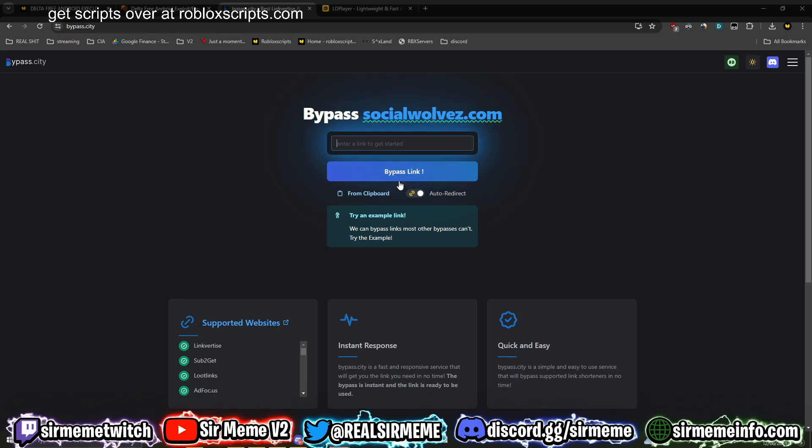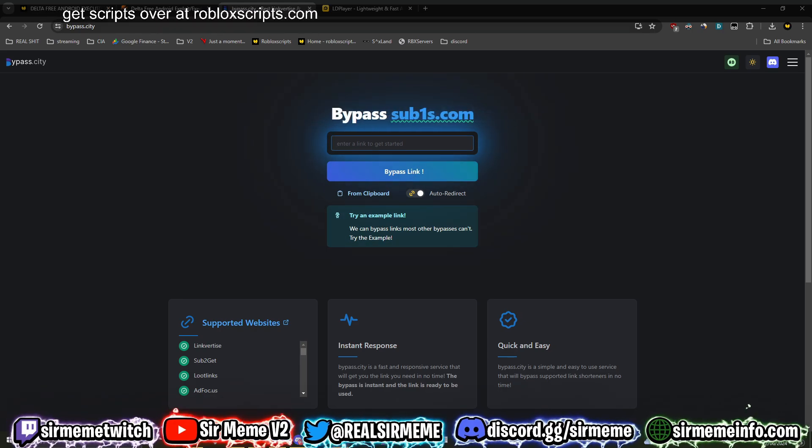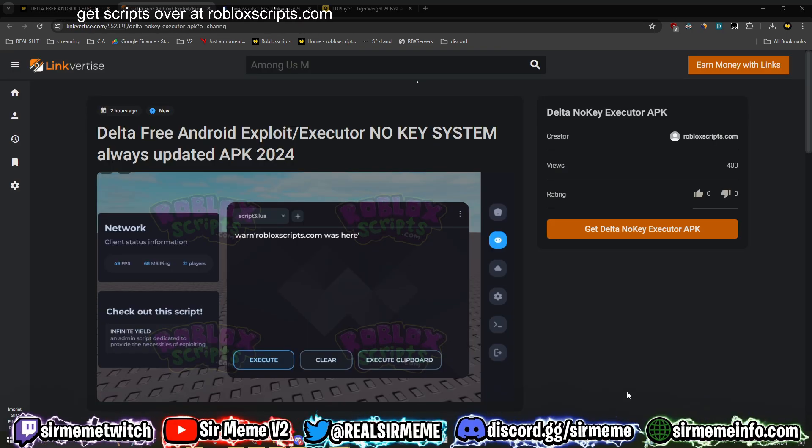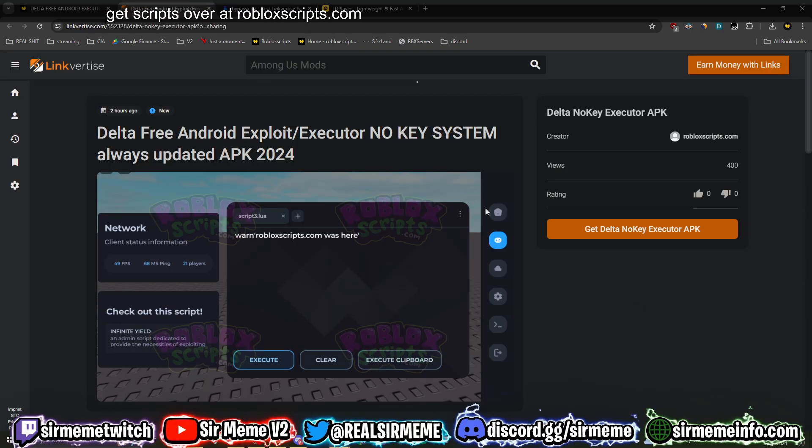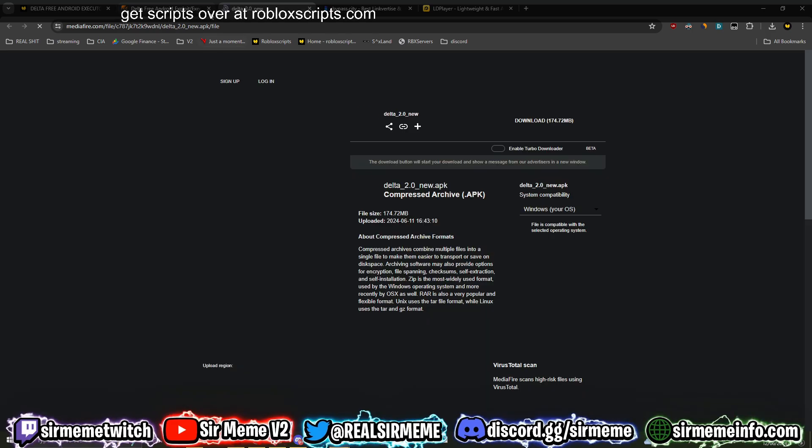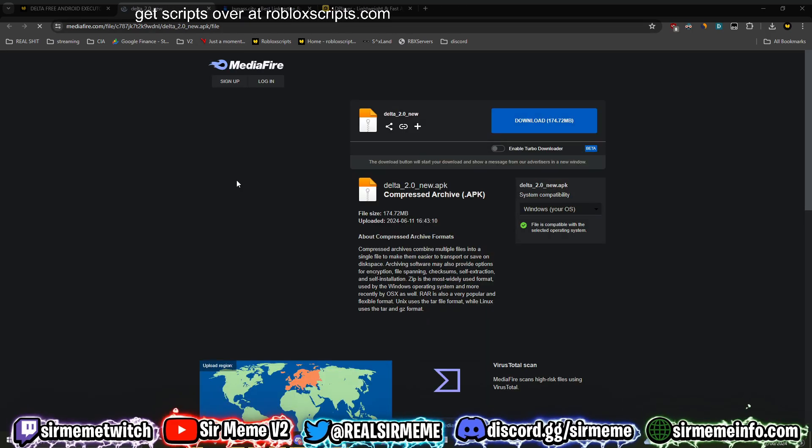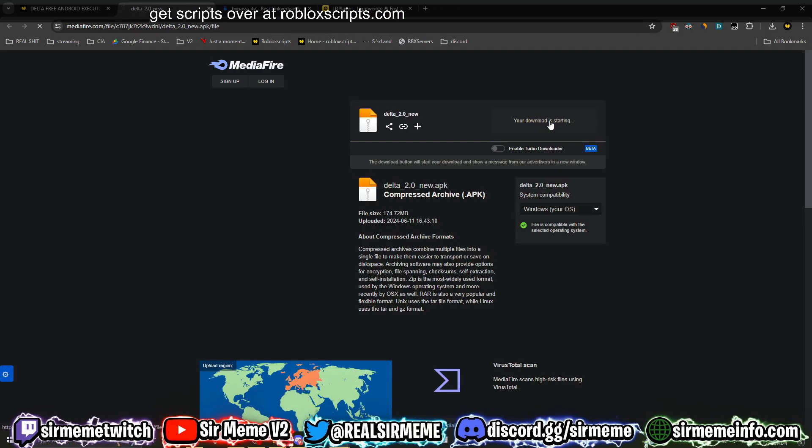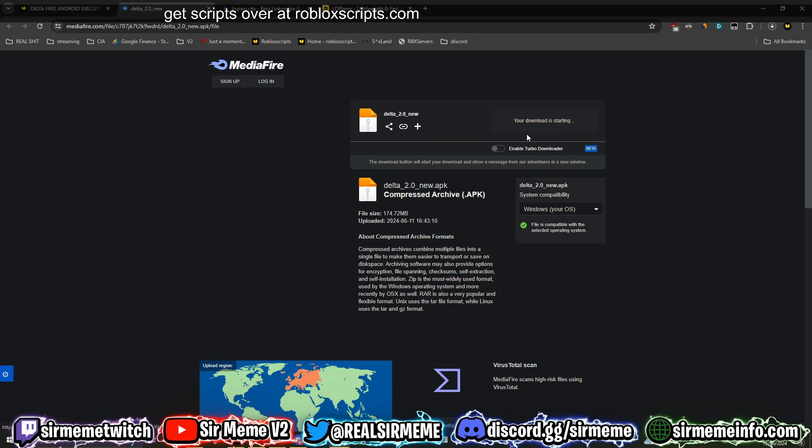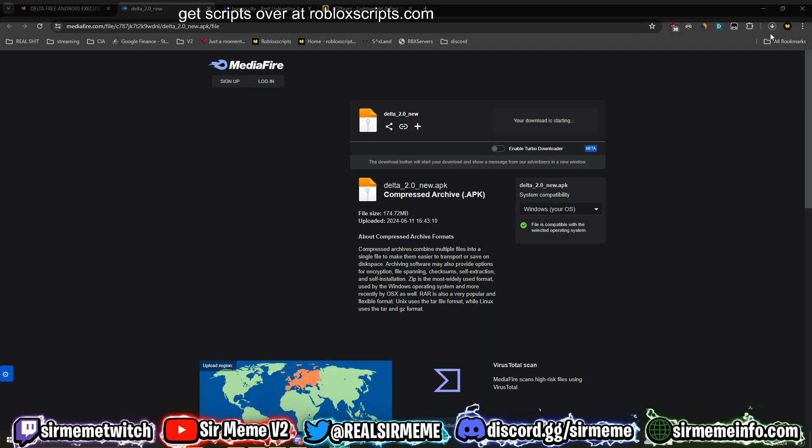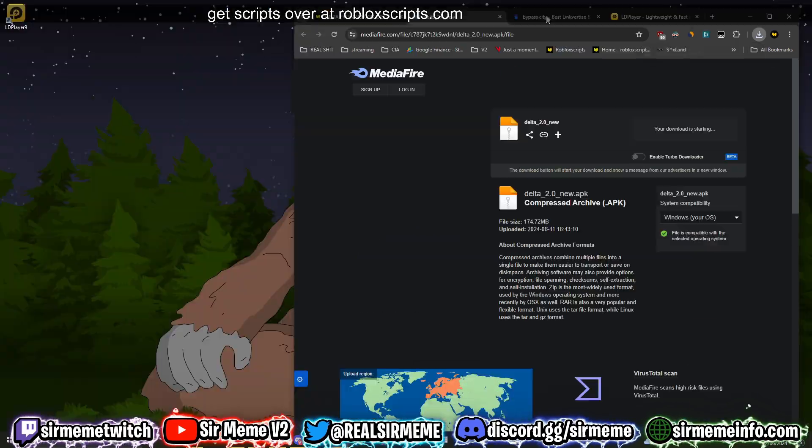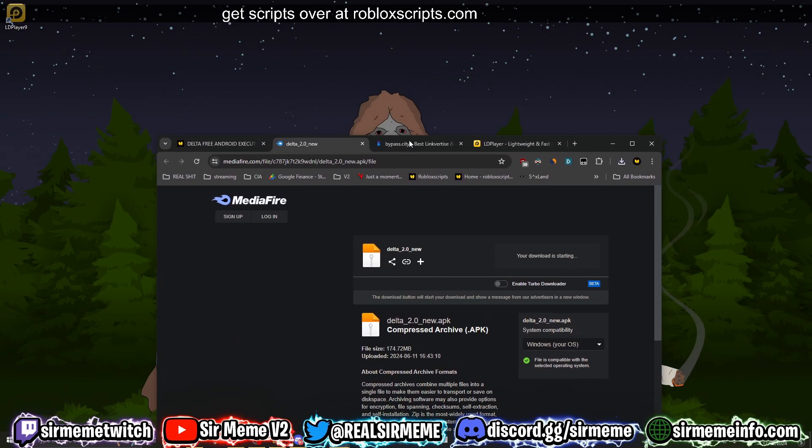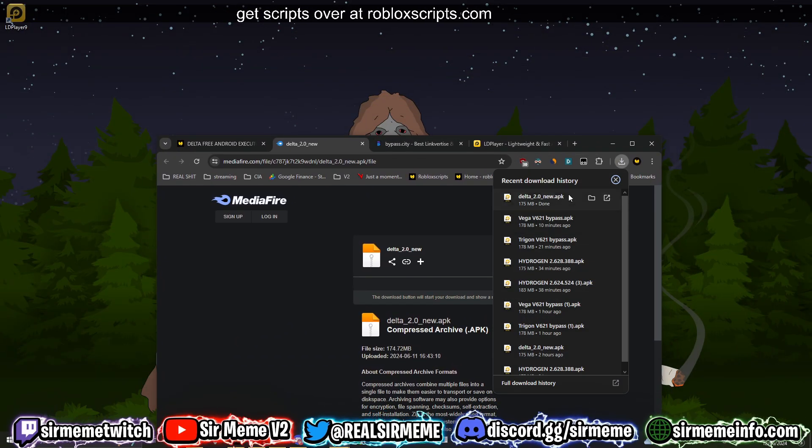But I have linkvertise premium, so I can just click 'Get This' and it will take me straight to the link. I'm going to click on download - it's going to download the APK for Delta. Delta is a pretty cool executor for Android, it's one of my favorites.